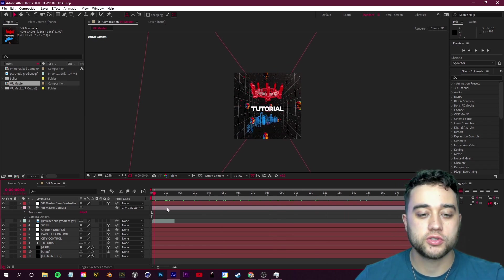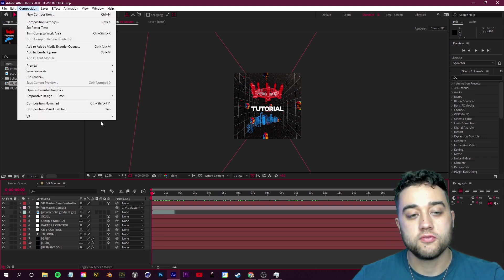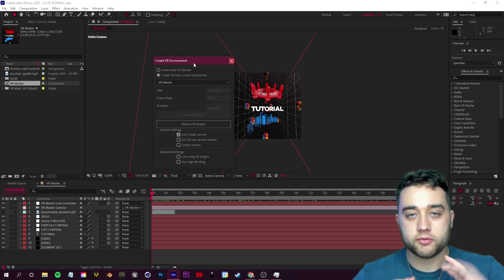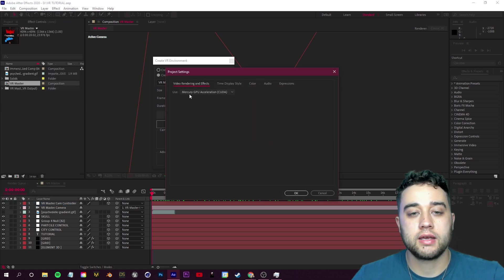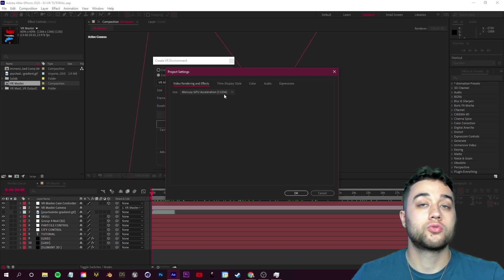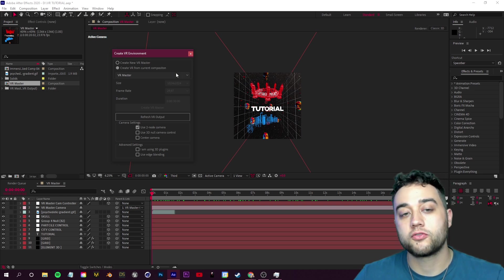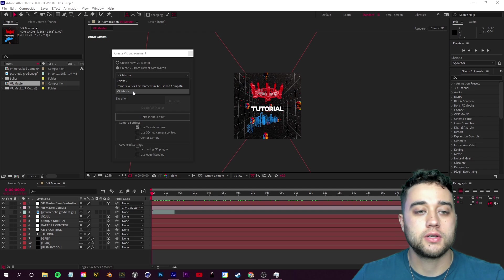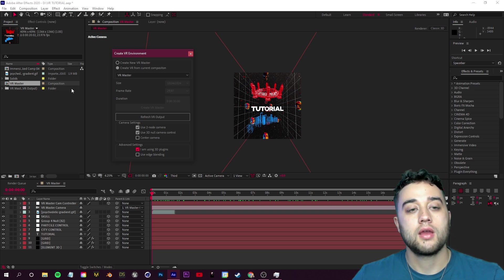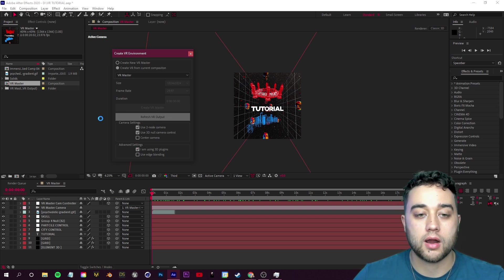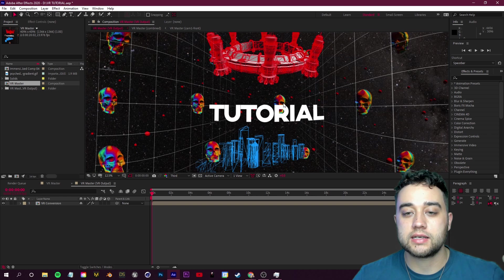Once you have your 3D environment, let's export this as a VR video so we can view it on YouTube and look around in it. Before we export, go up to Composition, VR, and Create VR Environment once more. Also go to File, Project Settings, and make sure you're using GPU Acceleration — CUDA — or it may not go through correctly. Instead of creating a new VR Master like we did earlier, click 'Create VR From Current Composition' and choose your VR Master composition. Select 'Use 3D Null Camera Control' and 'I Am Using 3D Plugins.' Click 'Create VR Output' and there you go — that's how you get that fully expanded 360 video.